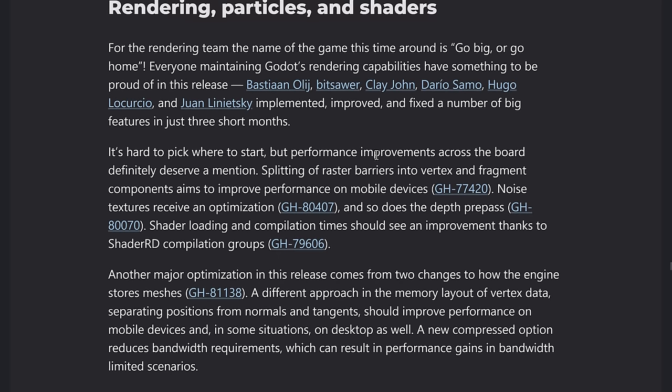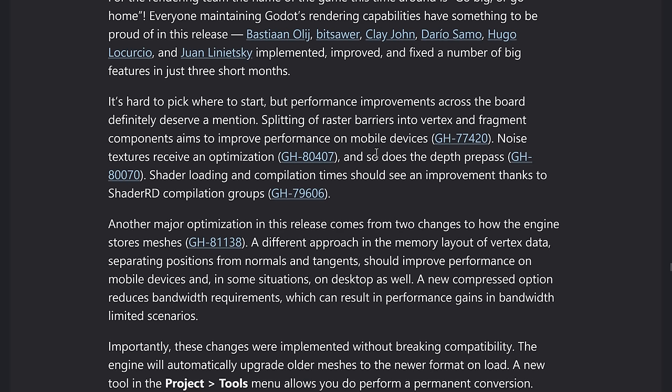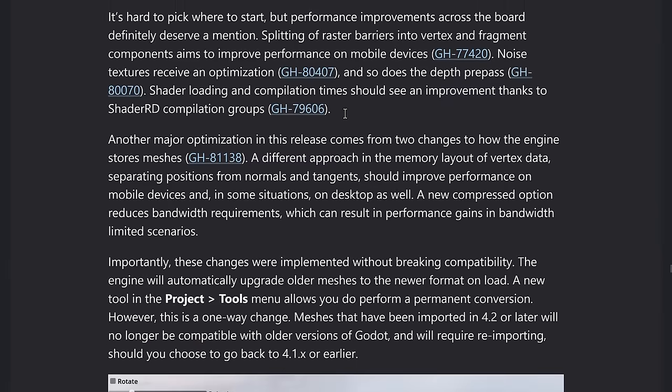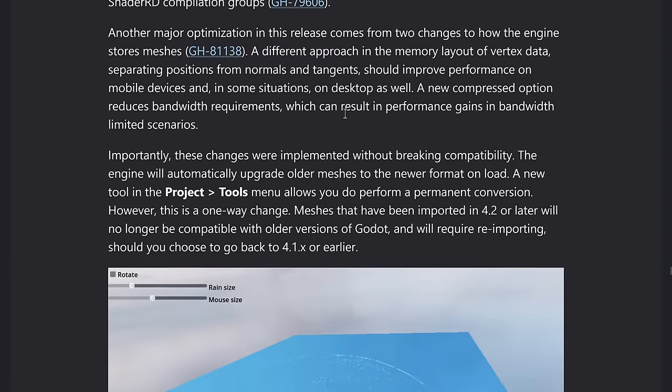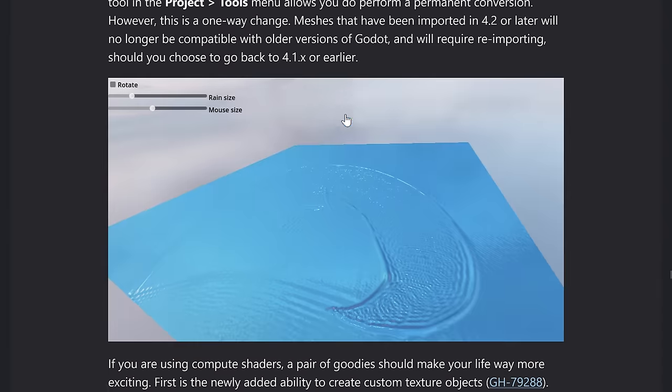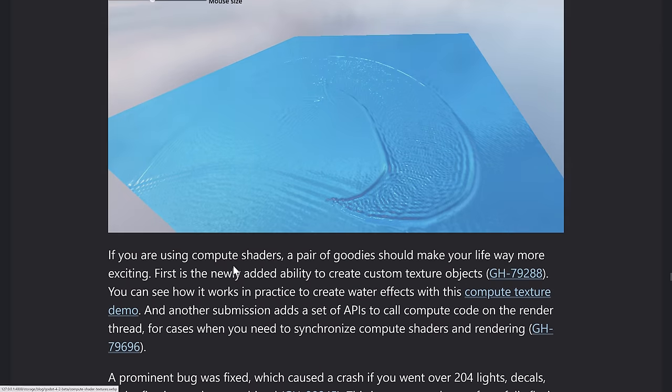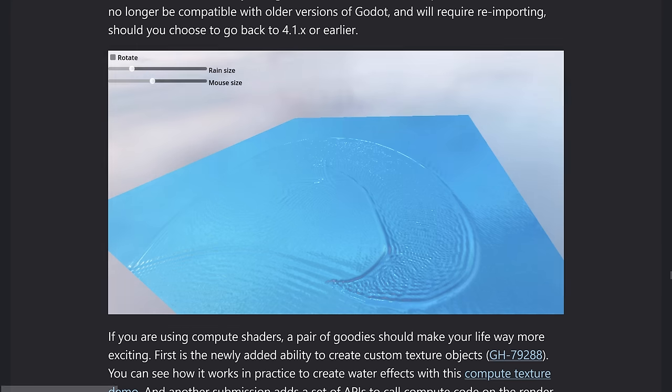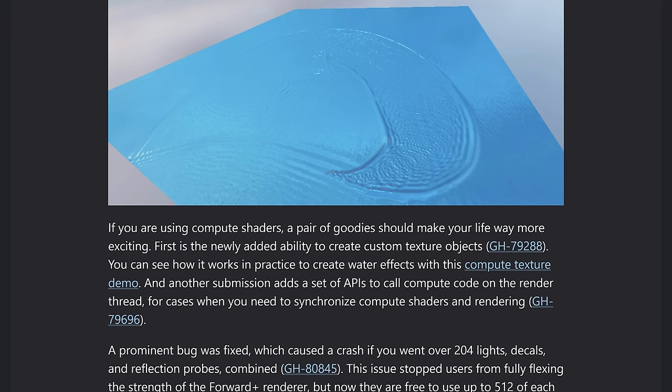We have the new compute shaders. So there's a neat new example of how this actually works, but two new goodies for compute shadings are the ability to create custom texture objects. Again, the demo is available right there. And the ability, a set of API calls to compute code on the render thread for cases where you need to synchronize compute shader and rendering. And a major bug was fixed in here as well.